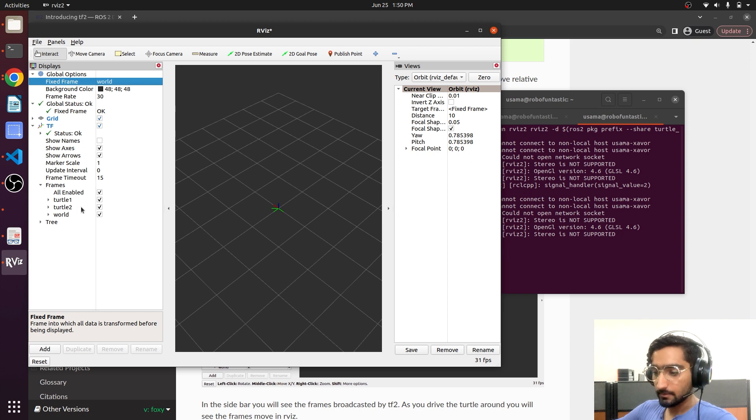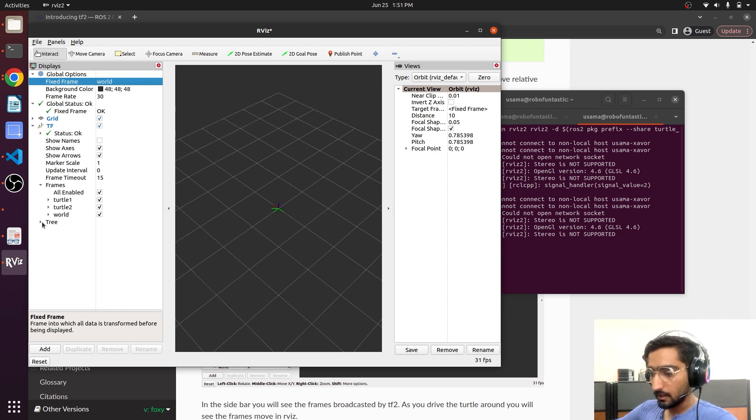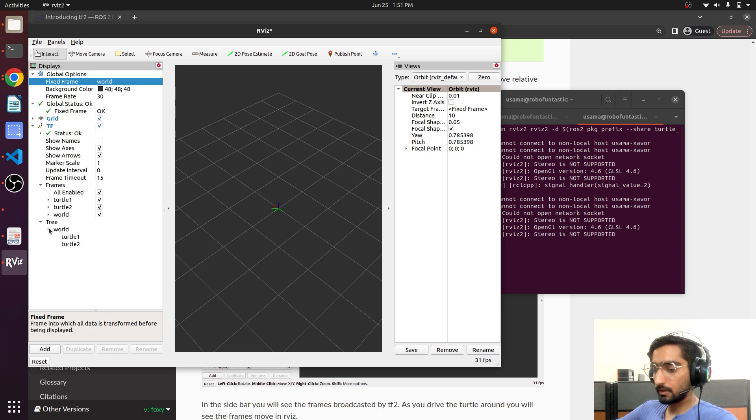There we have three frames and if we see the tree, there is a world frame and then there are two child frames, turtle one and turtle two.